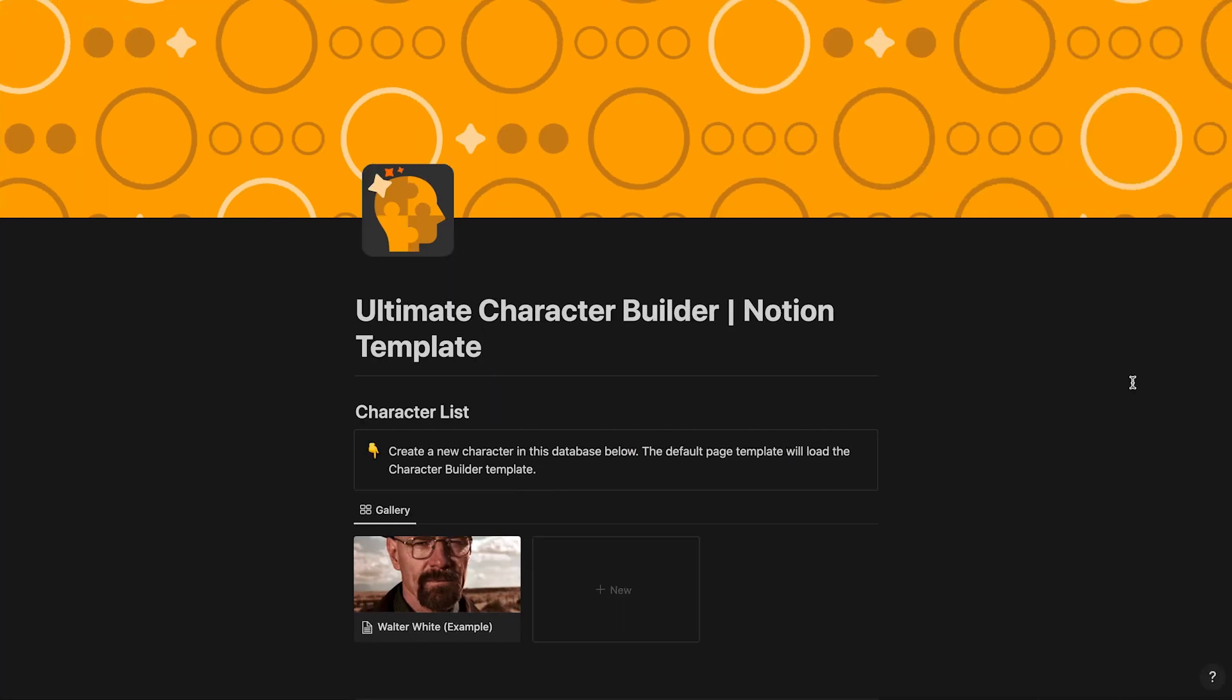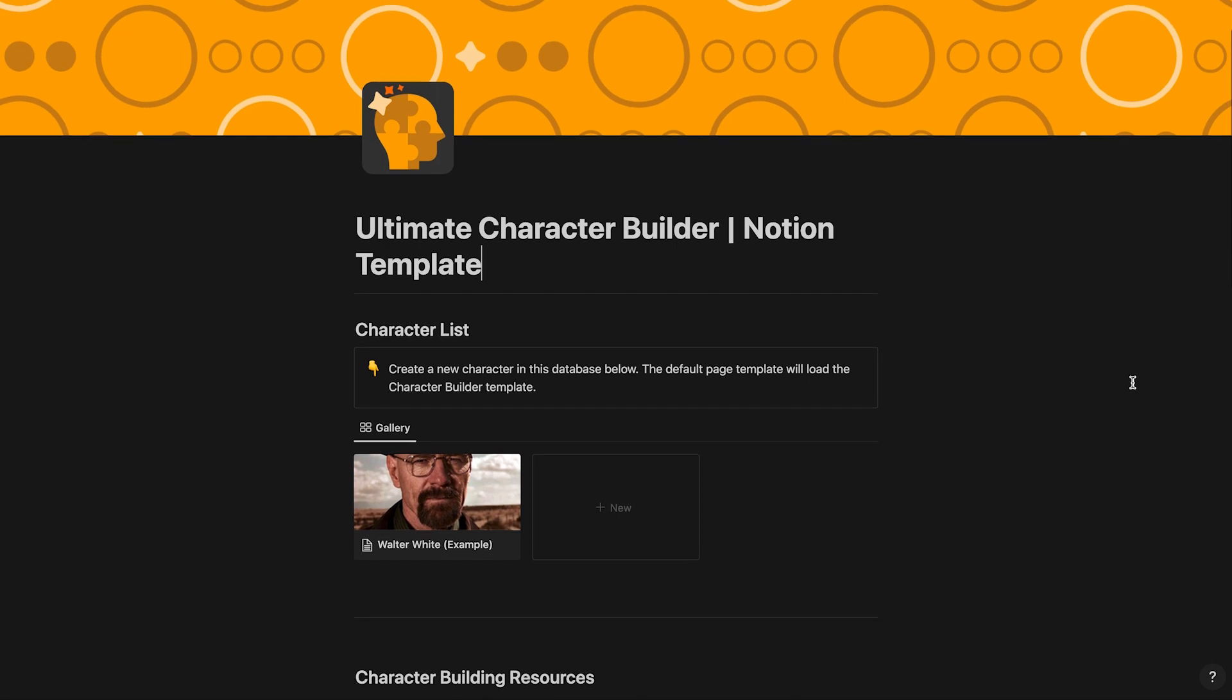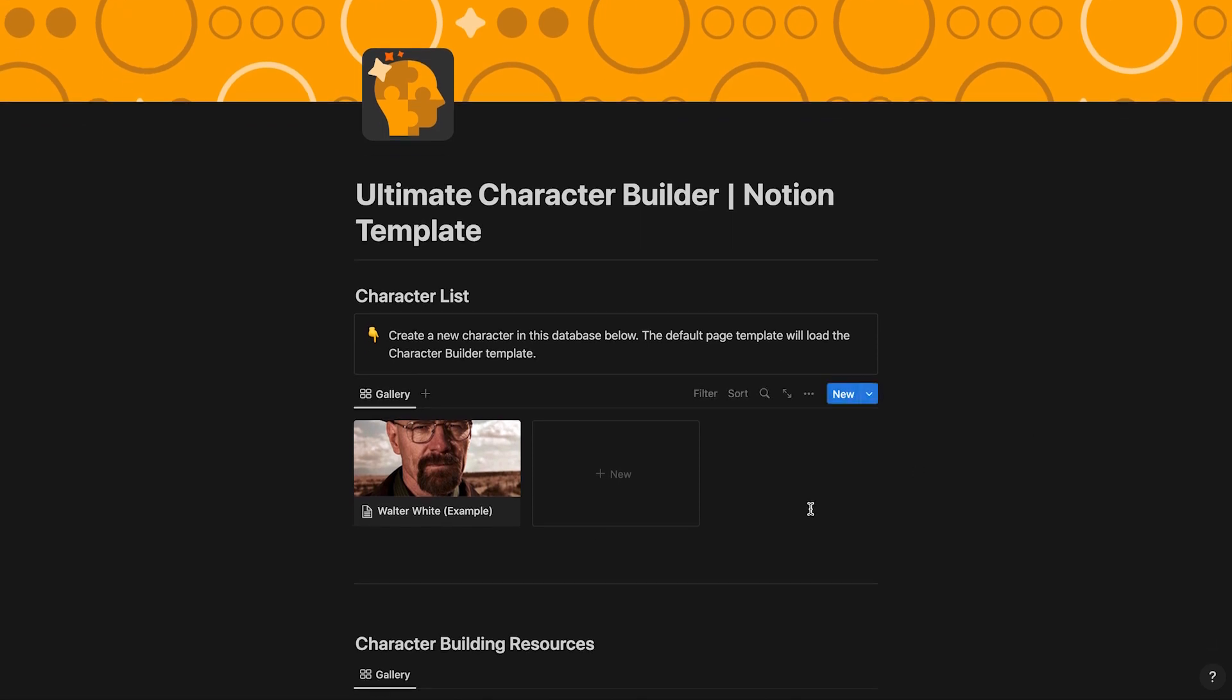After you purchase the Ultimate Character Builder template and have duplicated it into your workspace, you'll see a character list database ready for you to use. Start creating a new character by clicking the new button here or by clicking this blue new button on the top right.